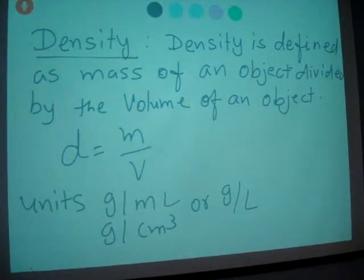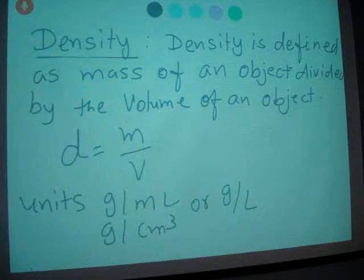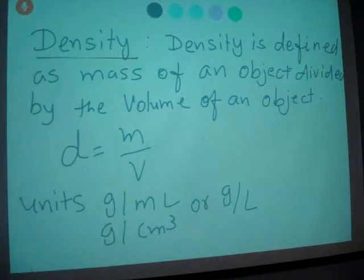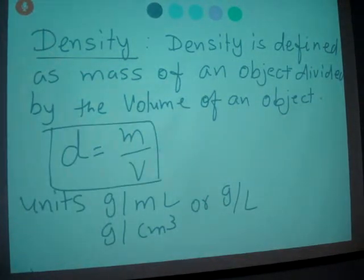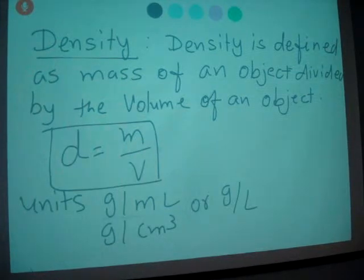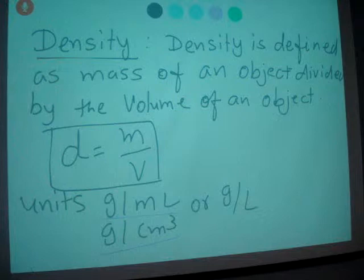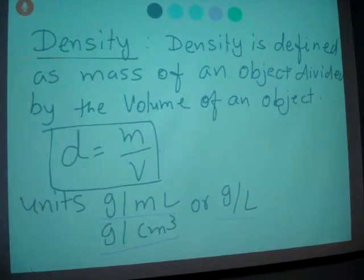Density is defined as mass of an object divided by volume of an object. Mathematically, we can calculate using the equation D equals m divided by v. The units are grams divided by milliliter, grams divided by centimeter cubed, and grams divided by liter.